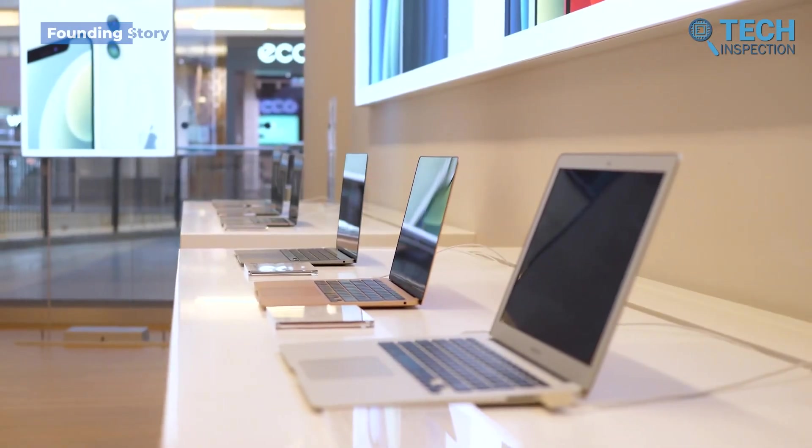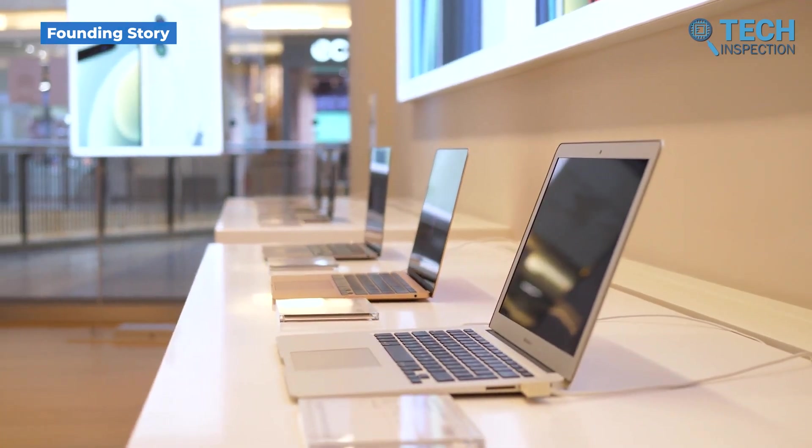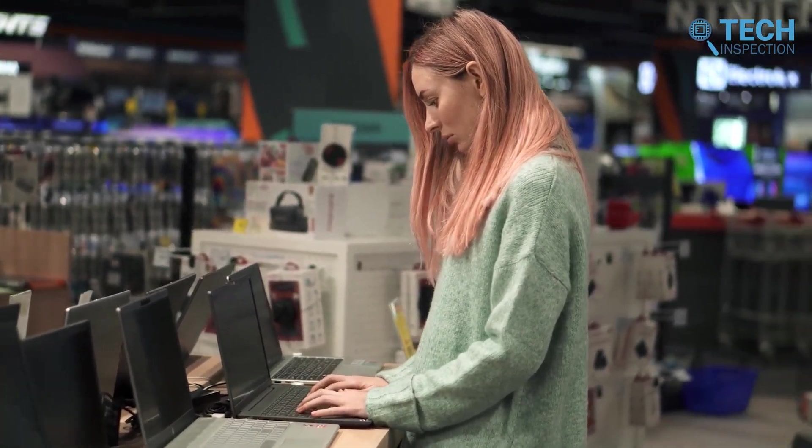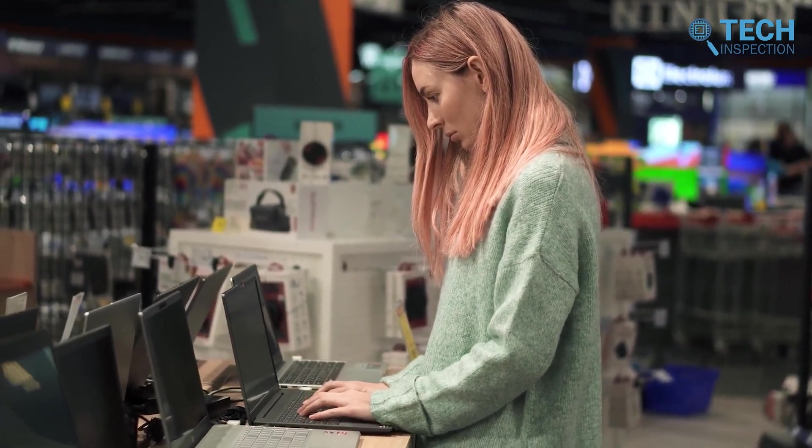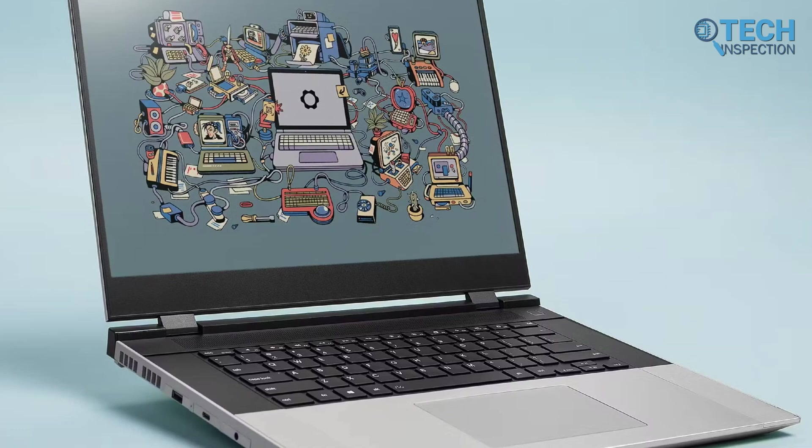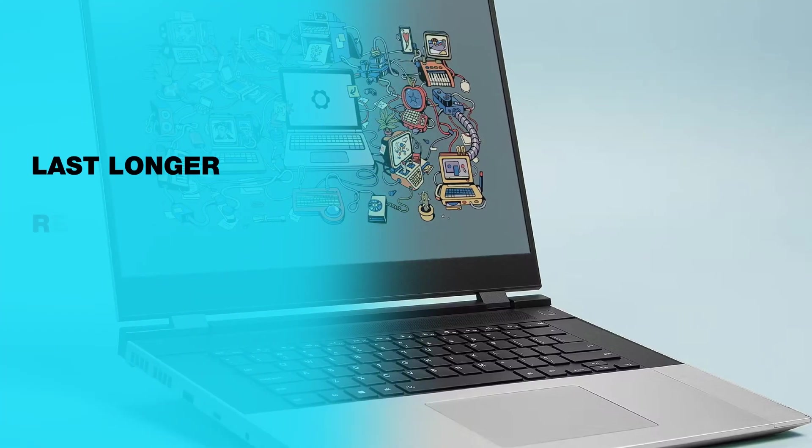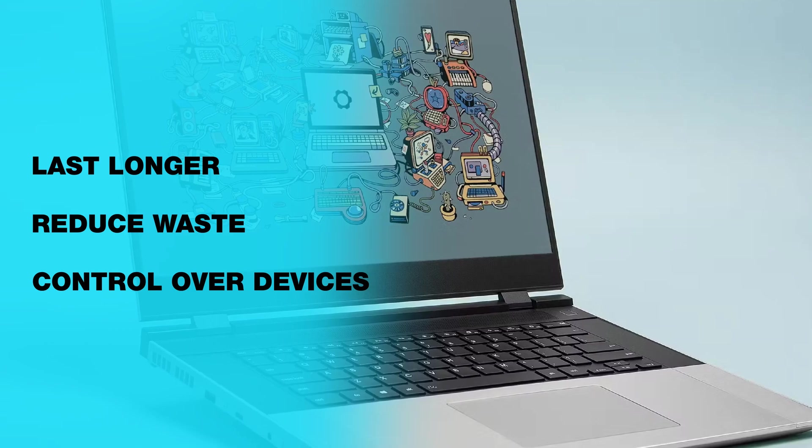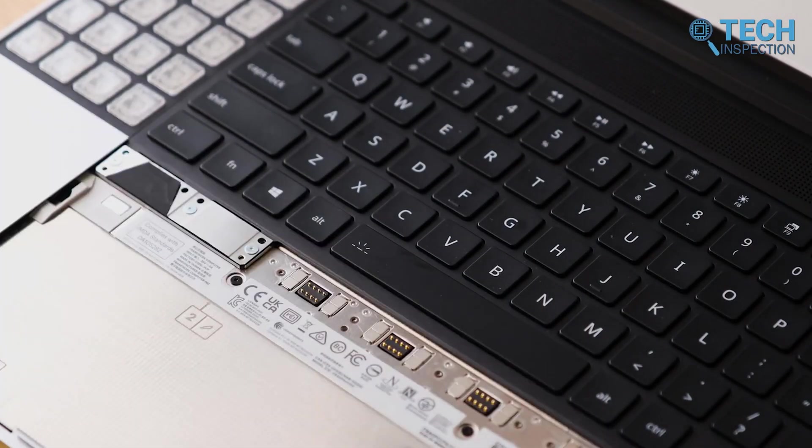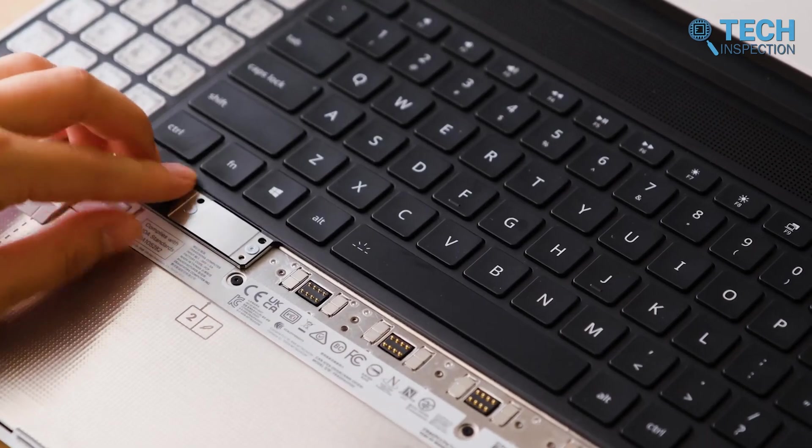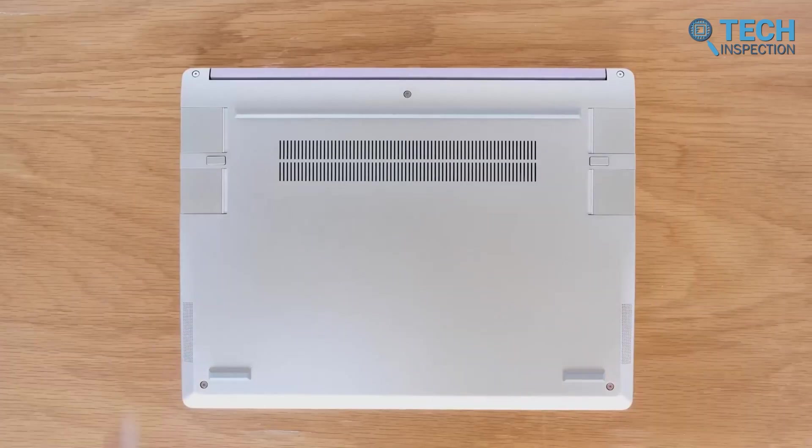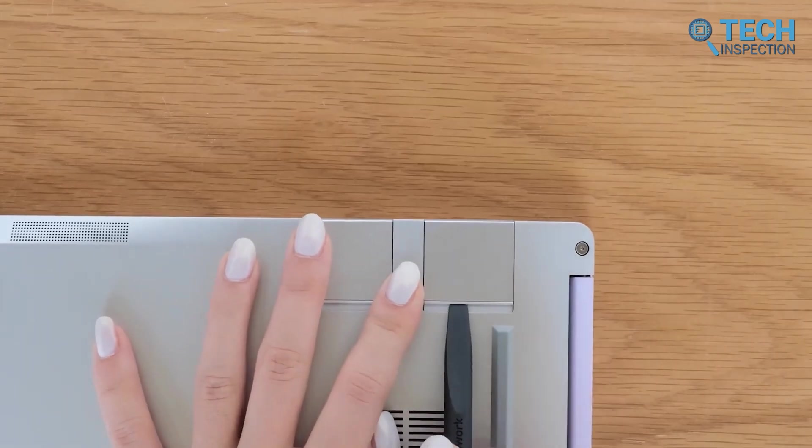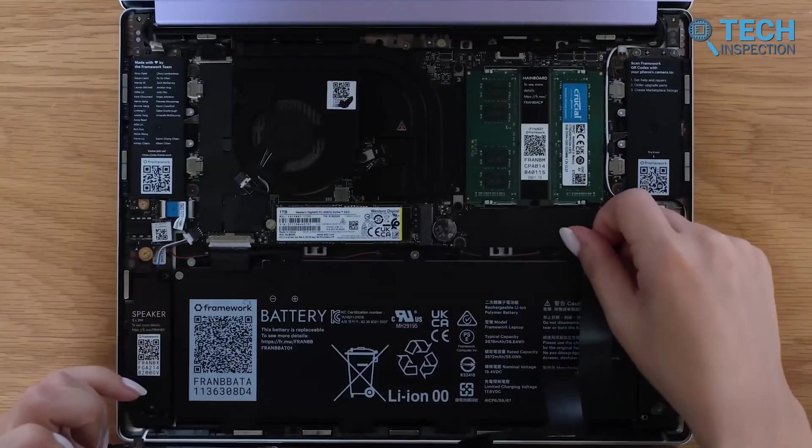For years, Nirav had seen how most devices were built to be disposable, and users had to replace entire gadgets instead of repairing or upgrading them. This wasteful trend didn't sit well with him. He wanted to create a solution — a product that could last longer, reduce waste, and give people control over their own devices. With this vision in mind, Nirav designed modular laptops that users could easily repair, upgrade, and customize. This was about empowering consumers and aligning with the growing Right to Repair movement, which fights for people's rights to fix and modify their own devices.